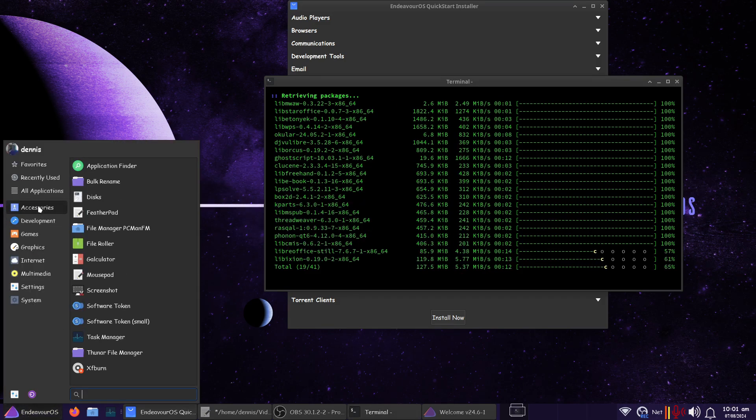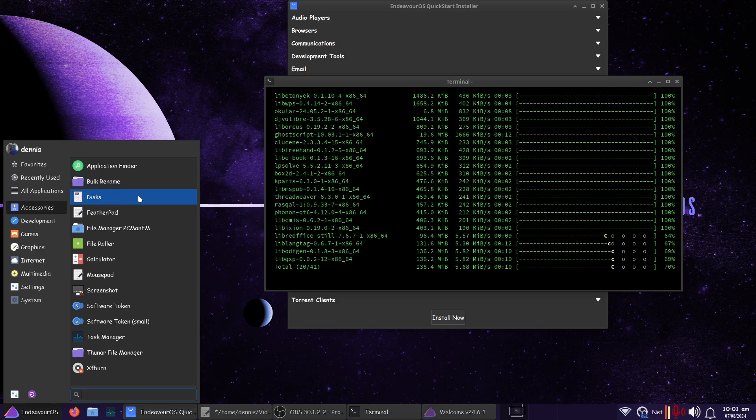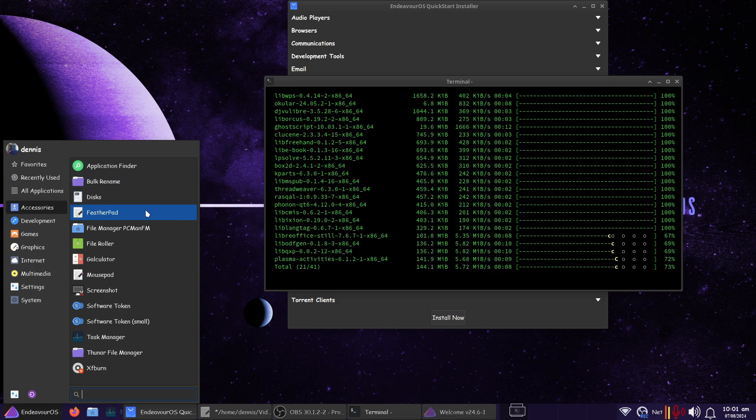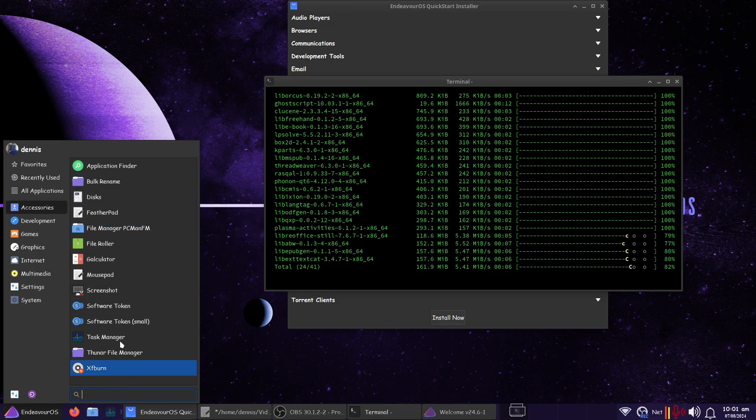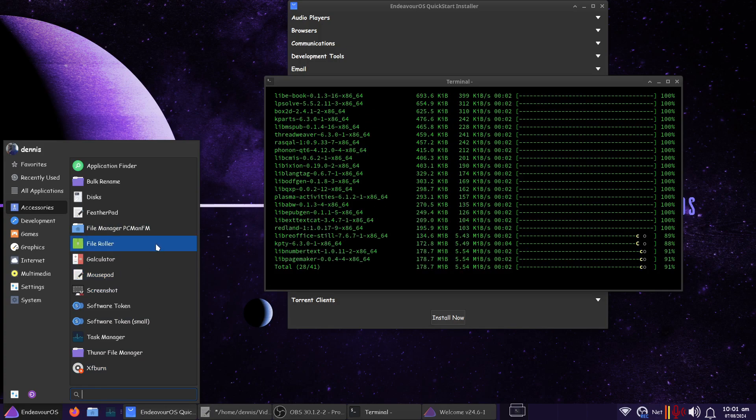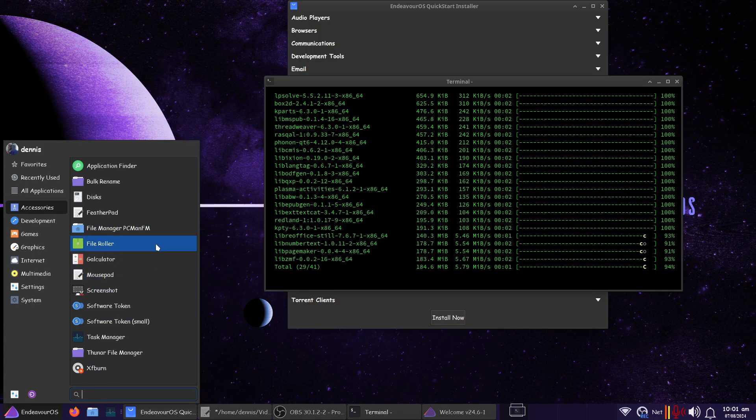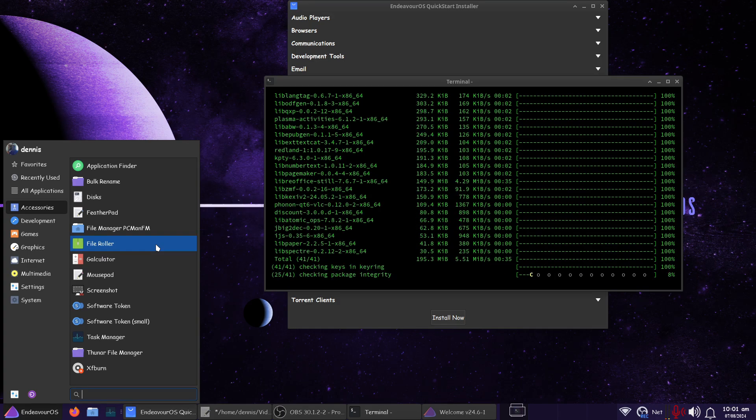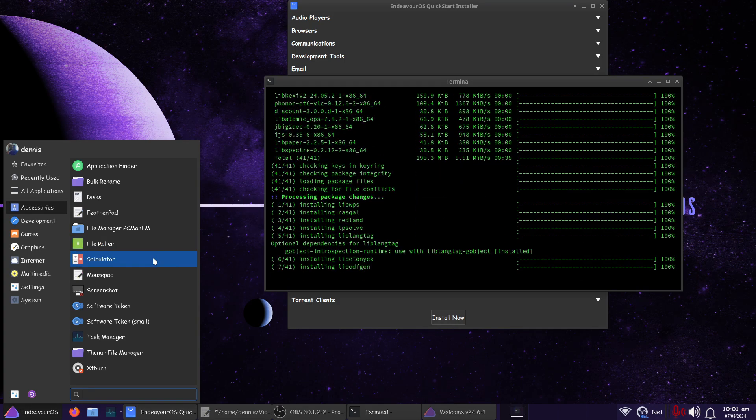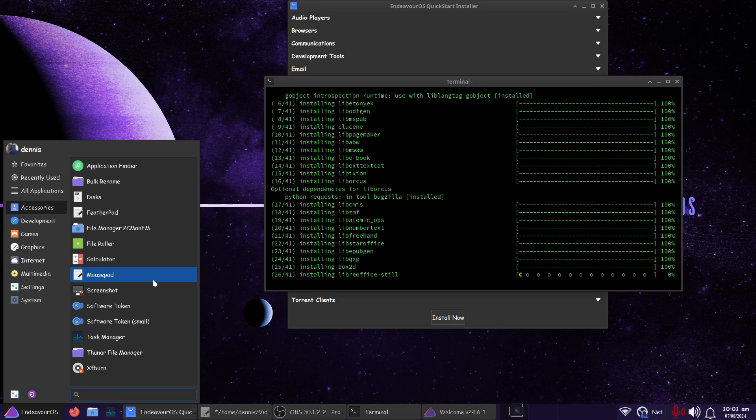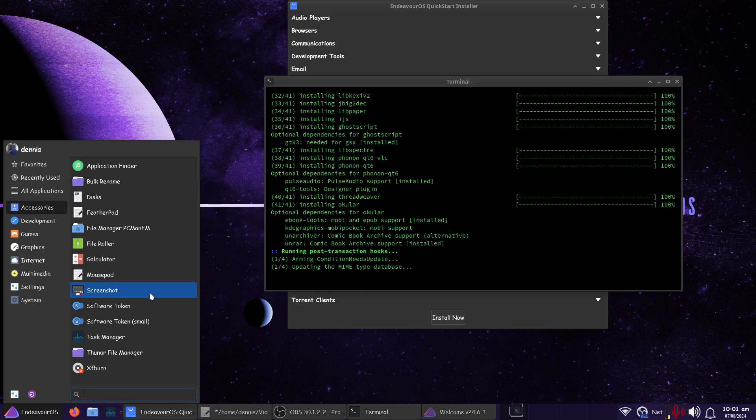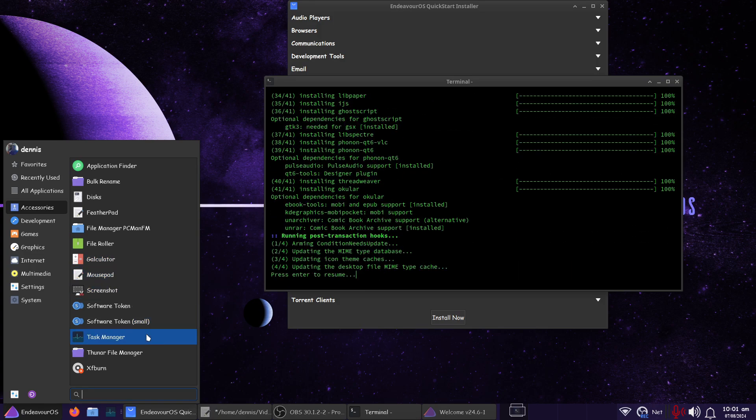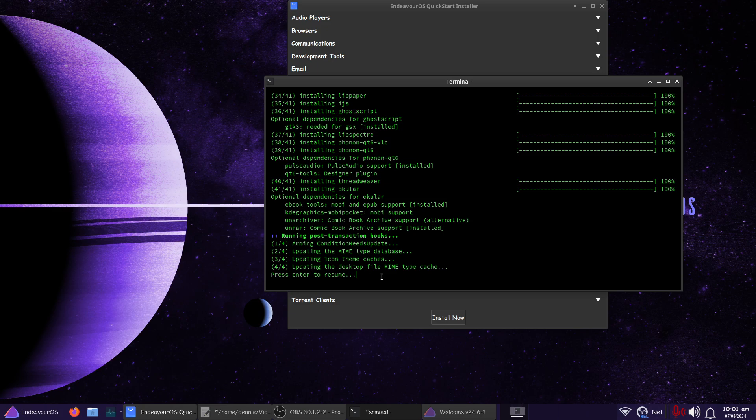So under Accessories, maybe we can do this. We've got GnomeDisk, FeatherPad, PCMANFM. That's on my taskbar right here. FileRoller. That's for archiving programs, zip files, RAR files, such as that. Calculator is my actual calculator of preference. Mousepad is installed by default. Screenshot, tokens, task manager, Thunar, XFBurn. I actually had to install.